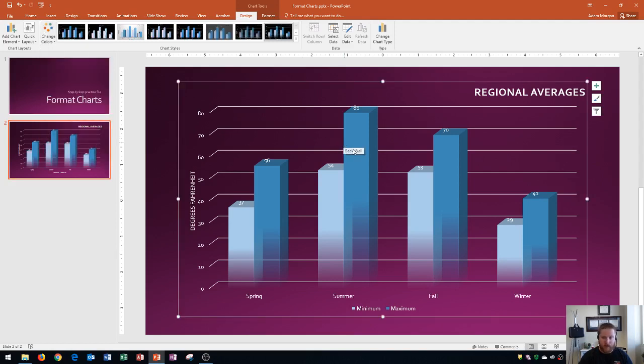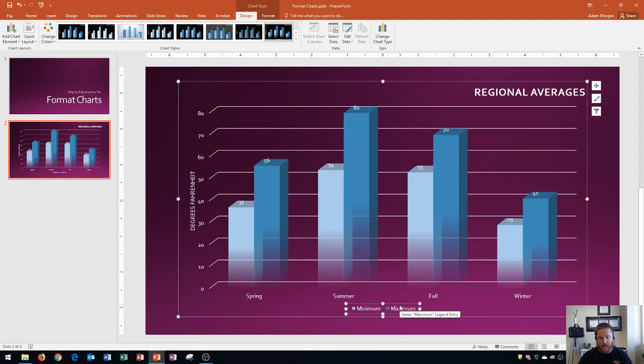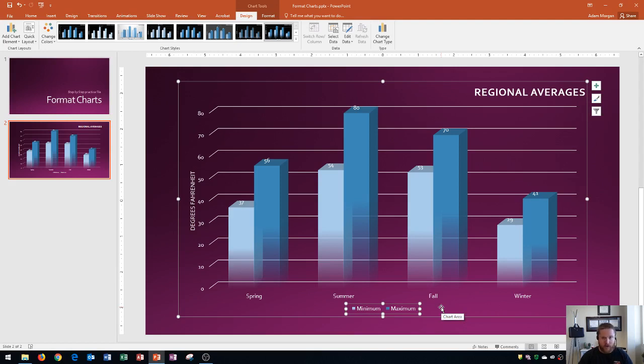So now what we're going to do is I want to show you the legend, which is down here at the bottom. Sometimes when you create a chart, the legend may be kind of difficult to read. And so especially on something like this, where the background is a colored background, one of the things we might want to do is change the shape style.